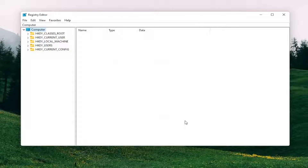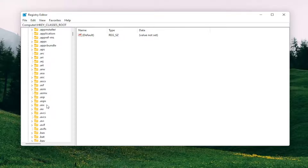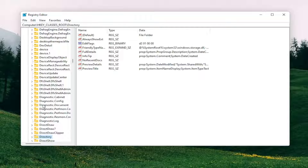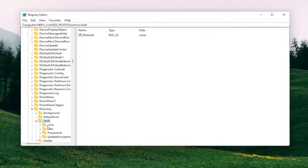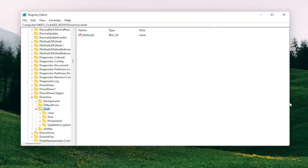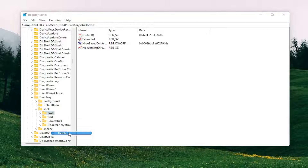Now we're ready to begin. Start by double clicking on the HKEY_CLASSES_ROOT folder. You want to locate the directory folder — click on one of the random folders and start typing 'directory'. You can see directory comes up, so double click on that. There should be a shell folder, double click on it. Finally there should be a cmd folder in here. Right click on the cmd folder and select delete, then select yes.